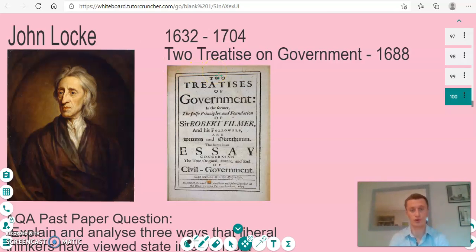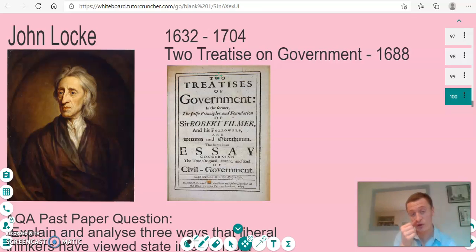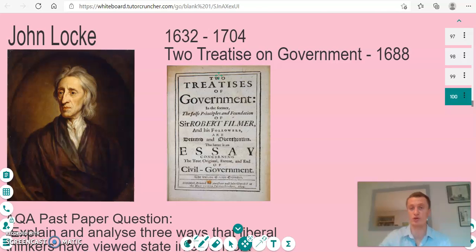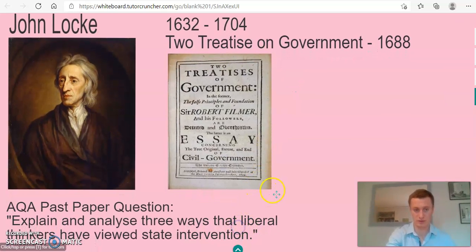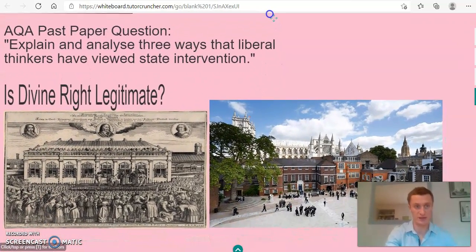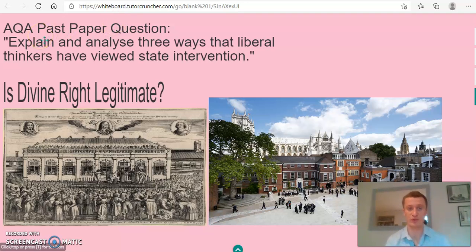Here's my tutorial for John Locke, who is one of the five political thinkers in the political ideas section of the HUA politics paper. Throughout the talk, I want you to keep this HUA past paper question in mind — this is from 2018: 'Explain and analyse three ways that liberal thinkers have viewed state intervention.'